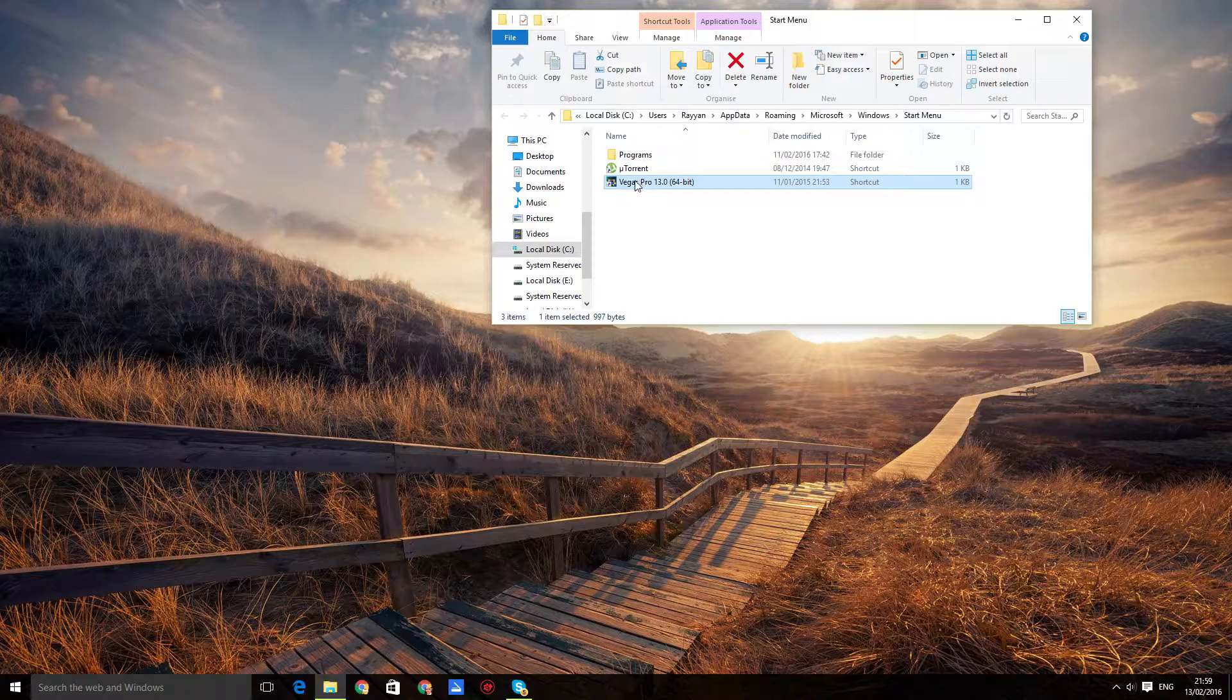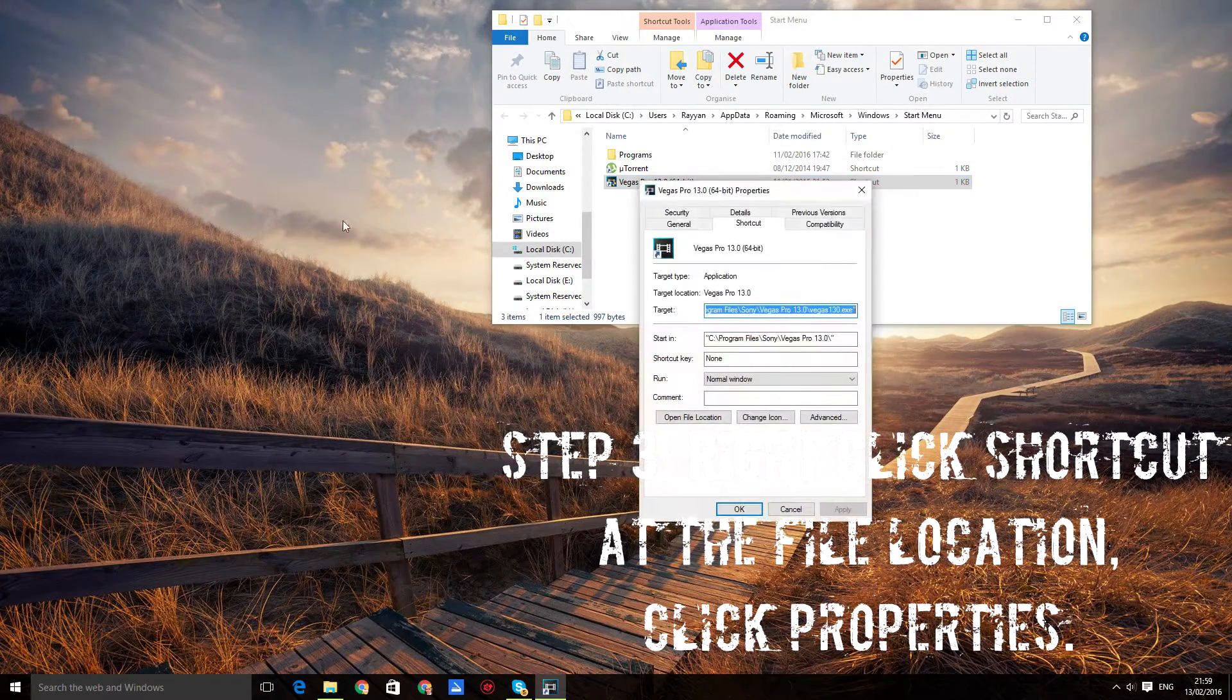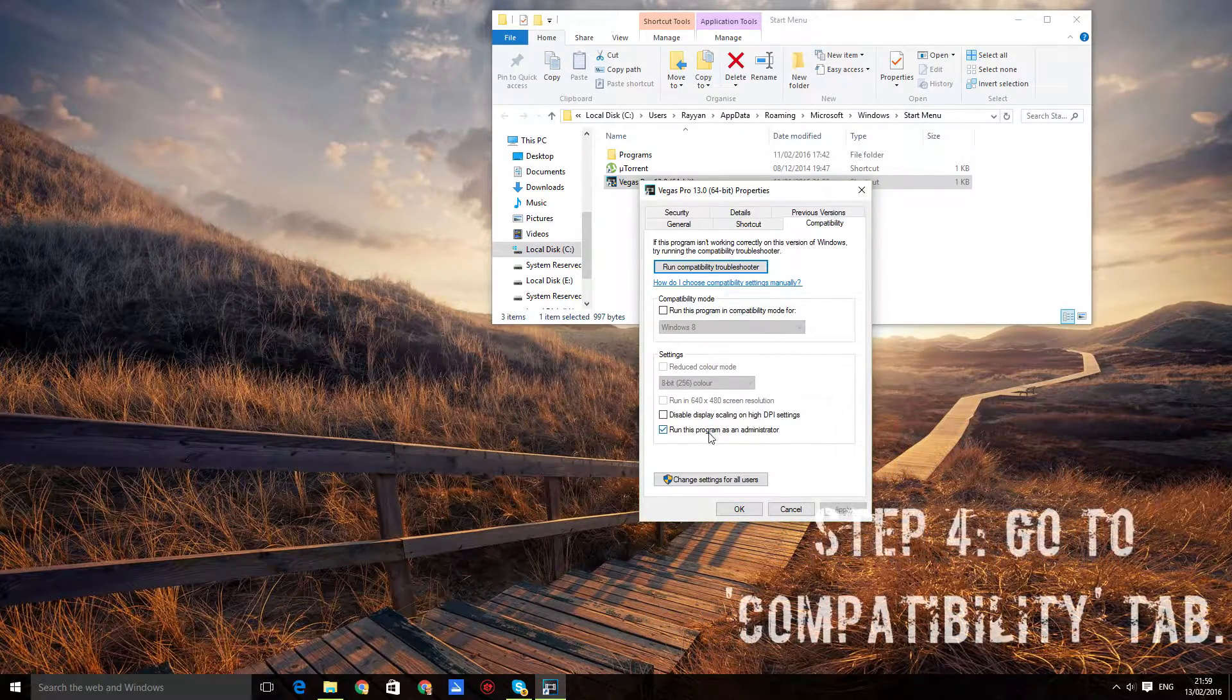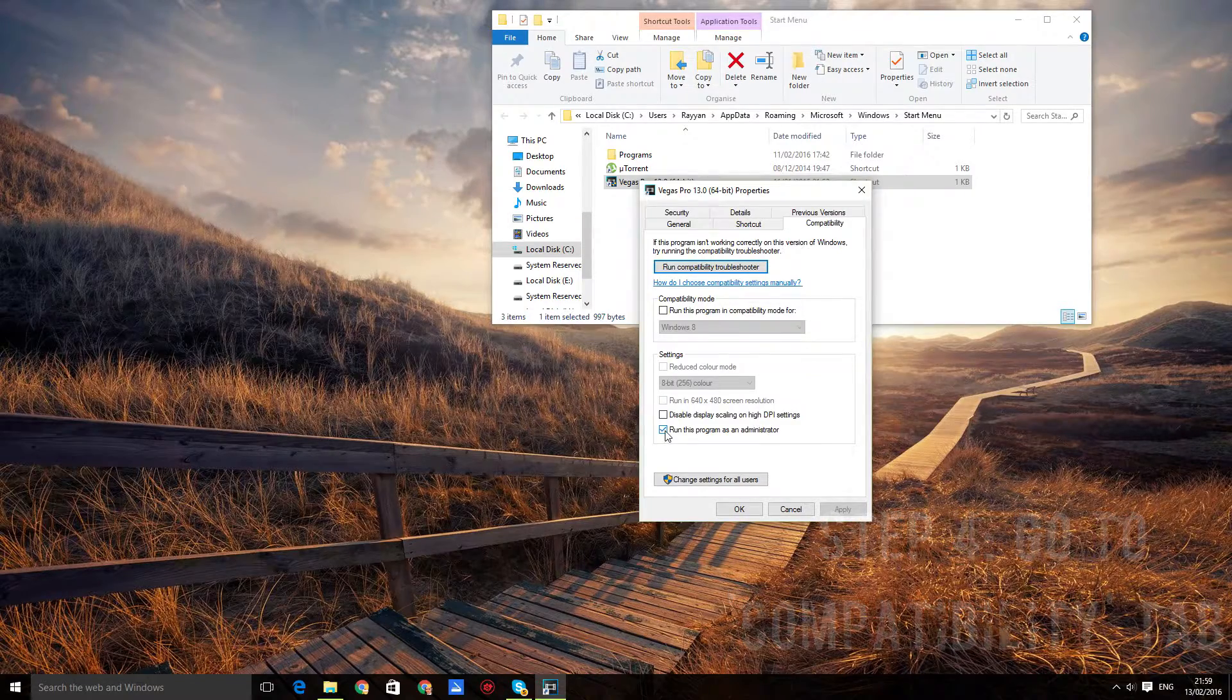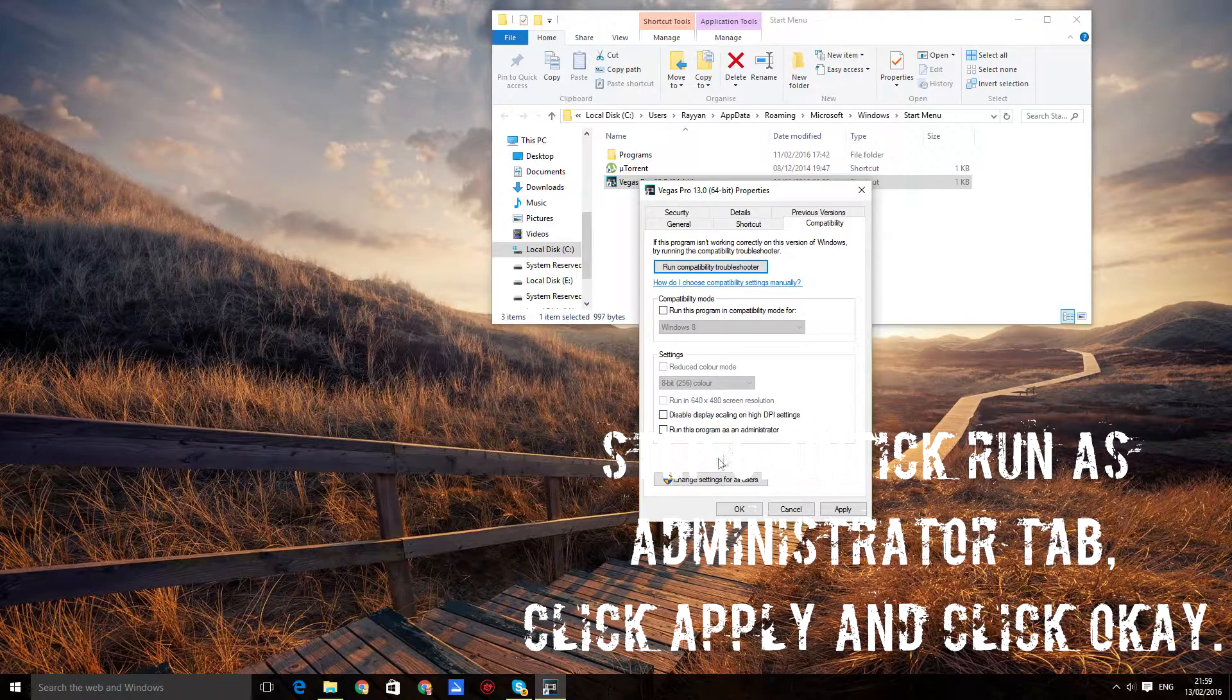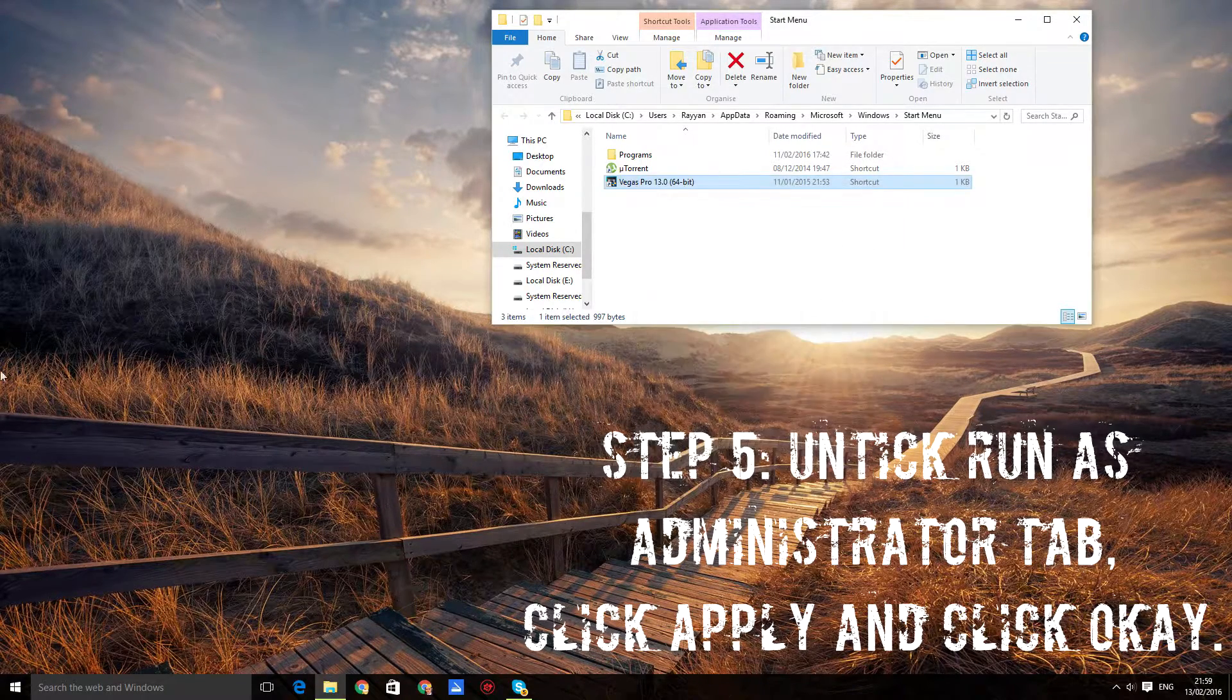Right click, click on Properties. Now go to the Compatibility tab. If 'Run this program as an administrator' is ticked, then tick it again to untick it. Click Apply, click OK.